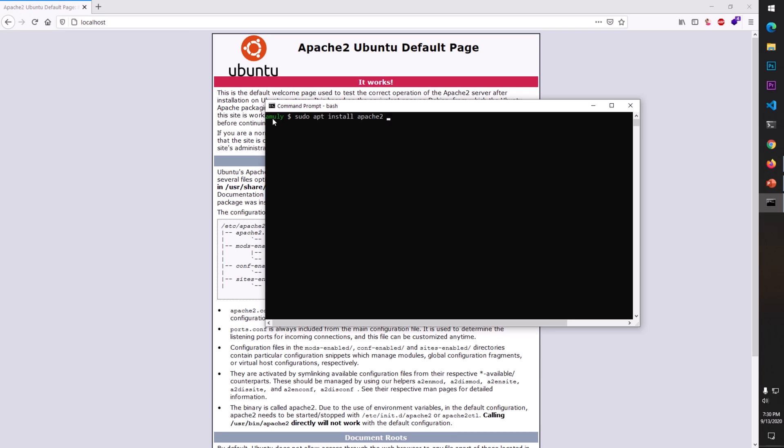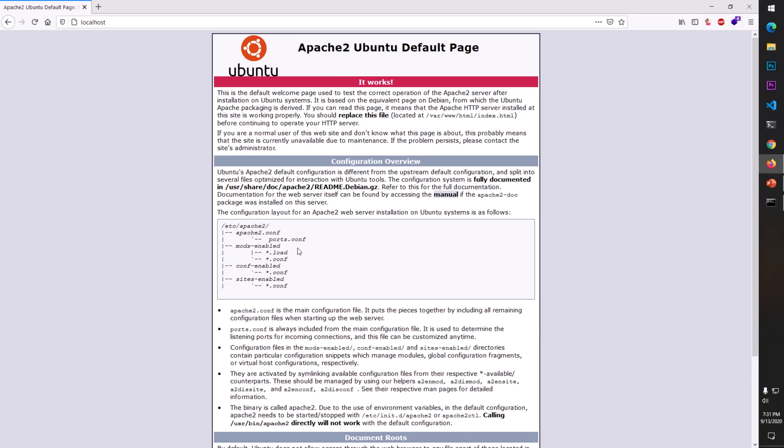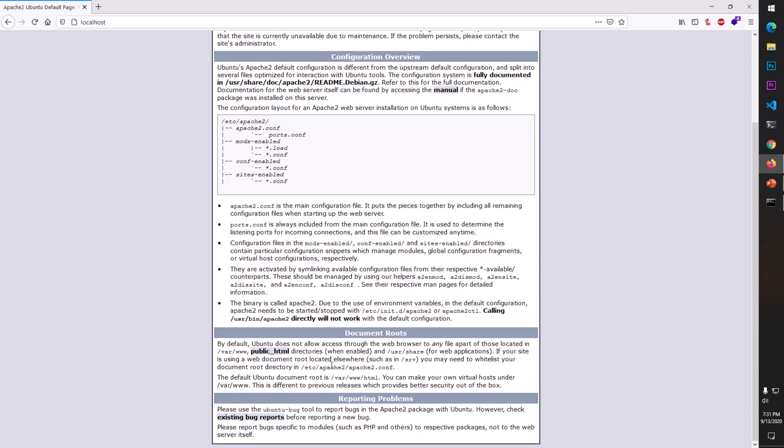These are the three commands you need to run: sudo apt update, sudo apt install apache2, and then sudo service apache2 start. Now you can use this awesome tool on Microsoft Windows 10.